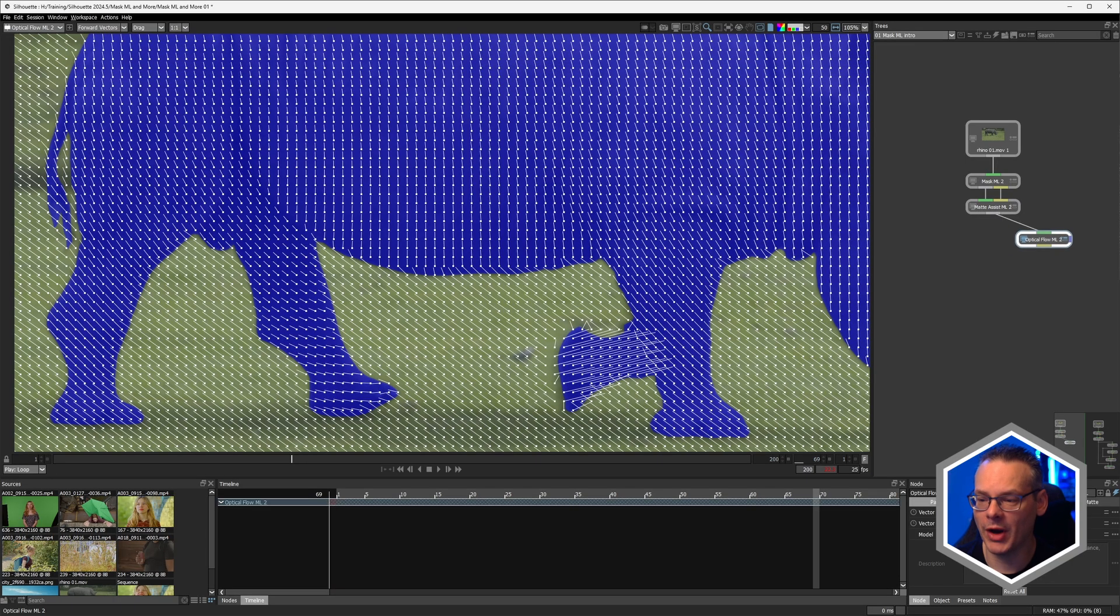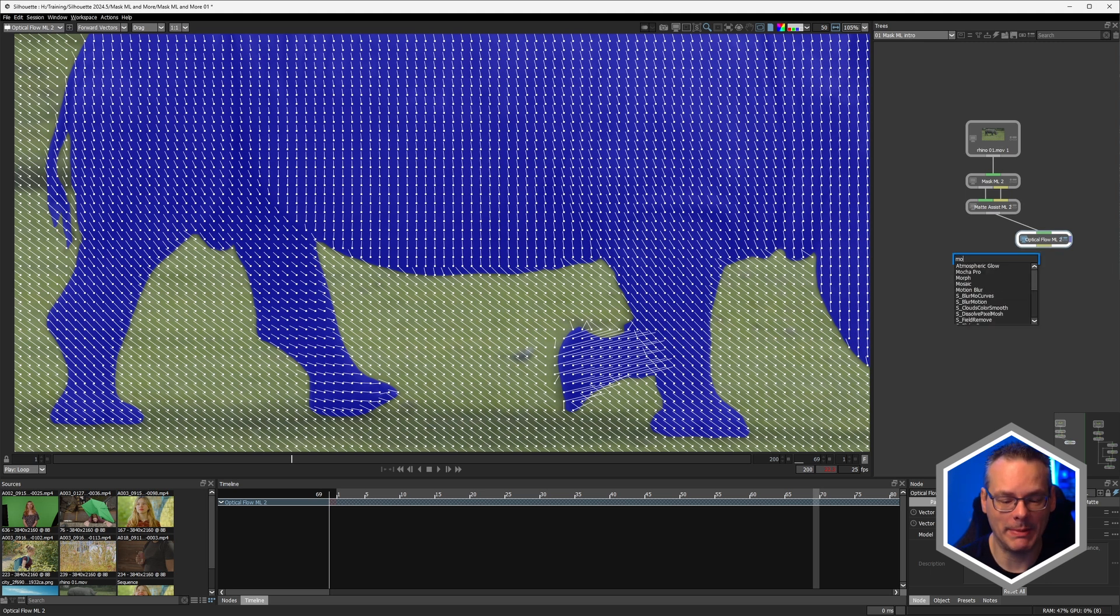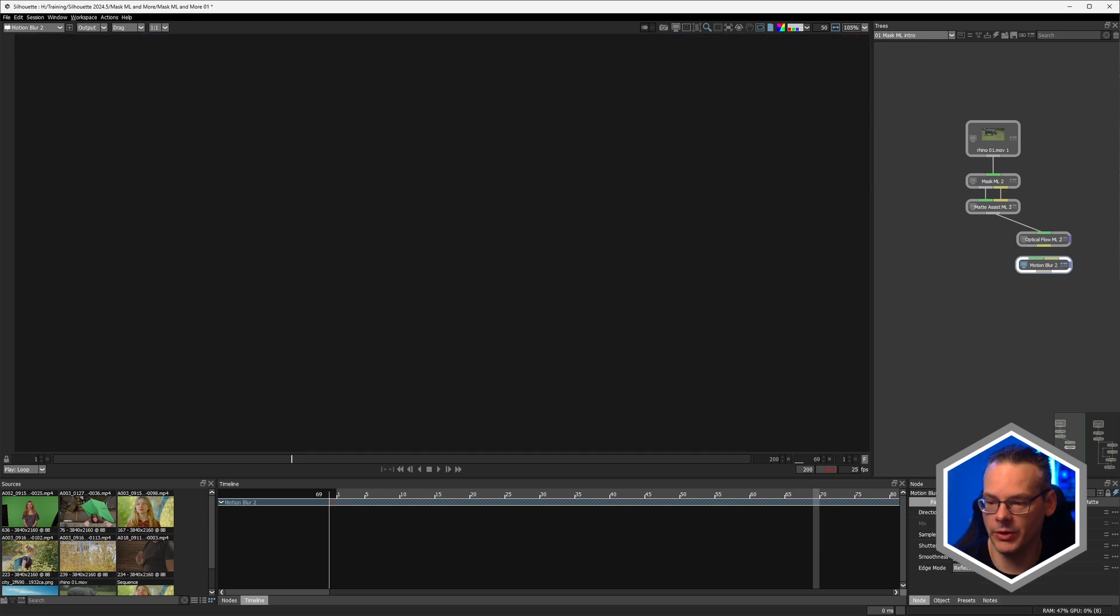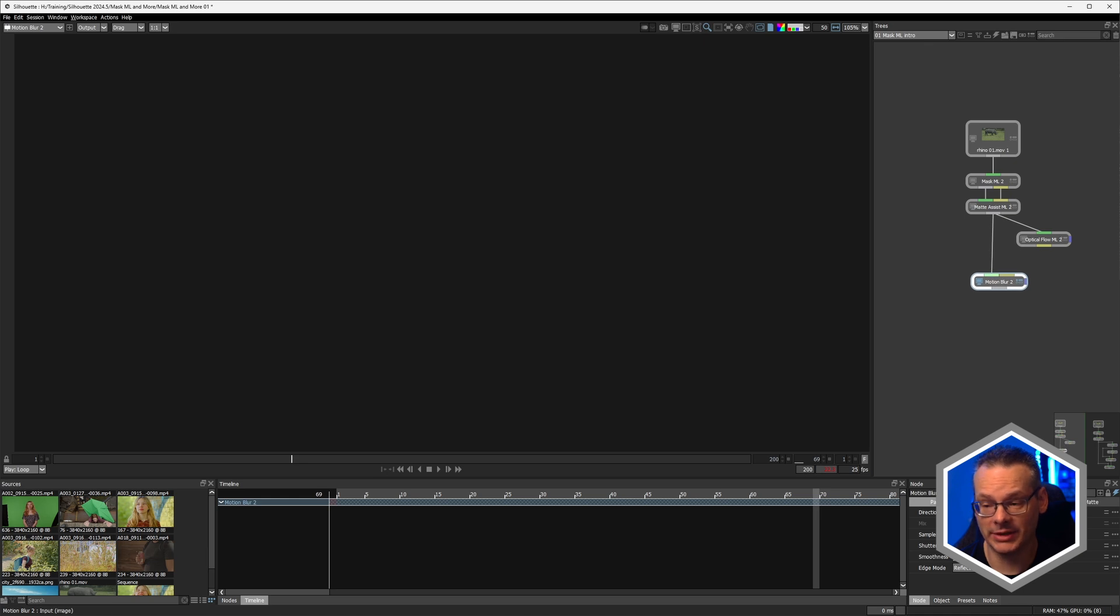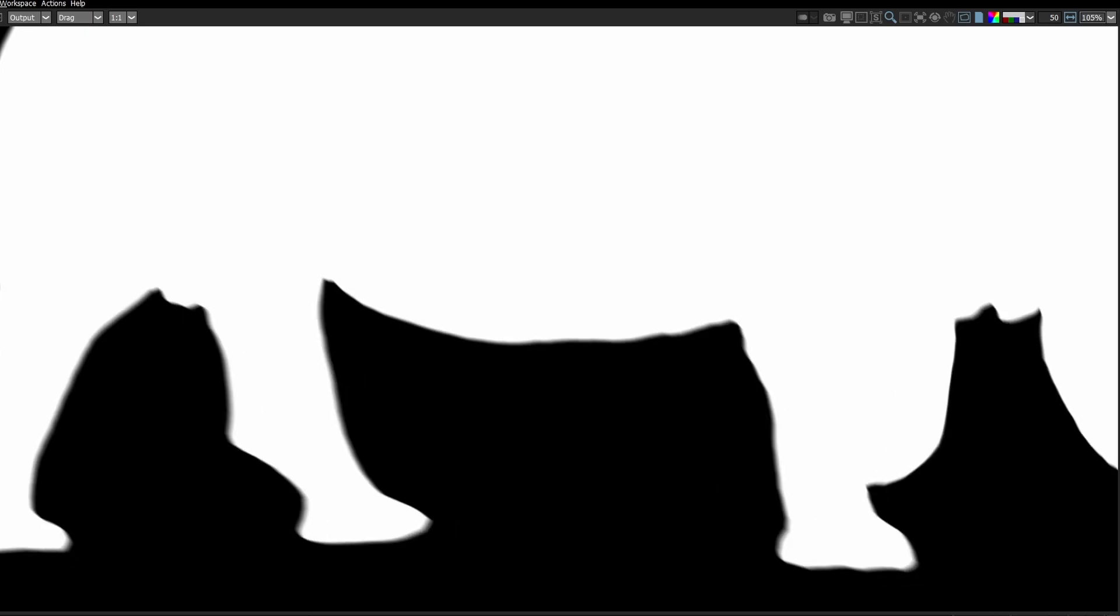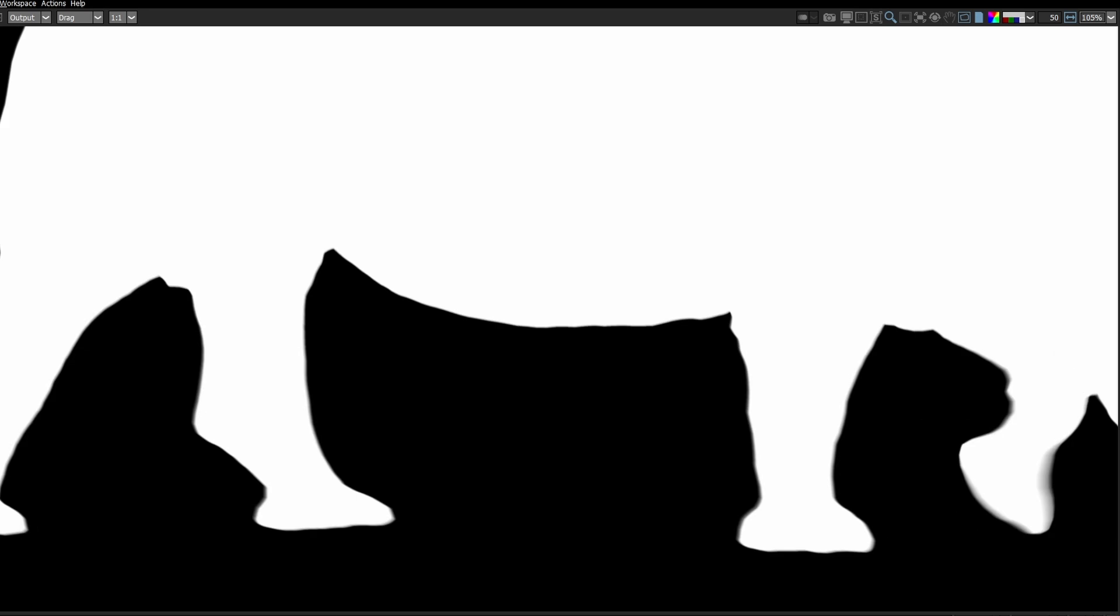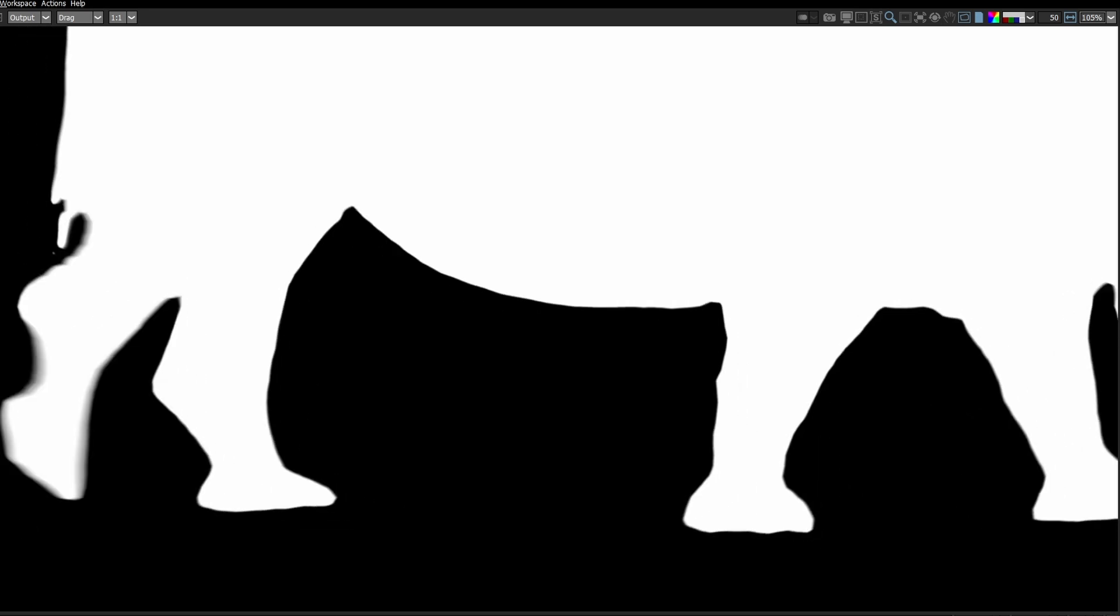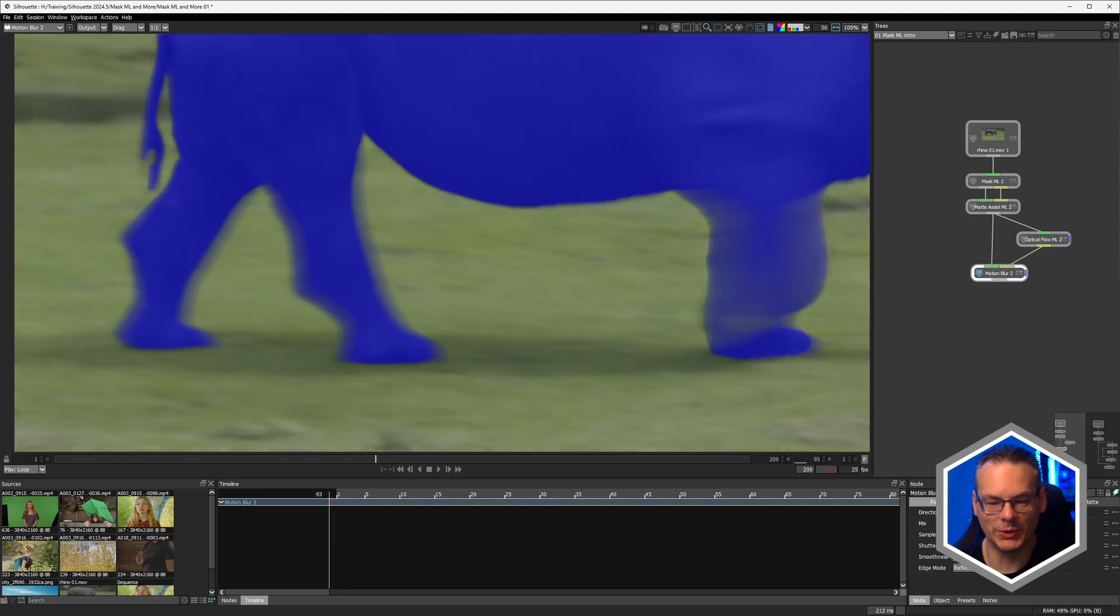Now the Optical Flow in and of itself isn't that particularly useful, but it does provide us this flow data, which I can put into a brand new motion blur node. So this is available with Silhouette 2024.5 and above, and it has two inputs. It has our image input and it has our flow input. From that, we can just generate up motion blur through those motion vectors. So it blurs out the original source as well as the alpha channel.